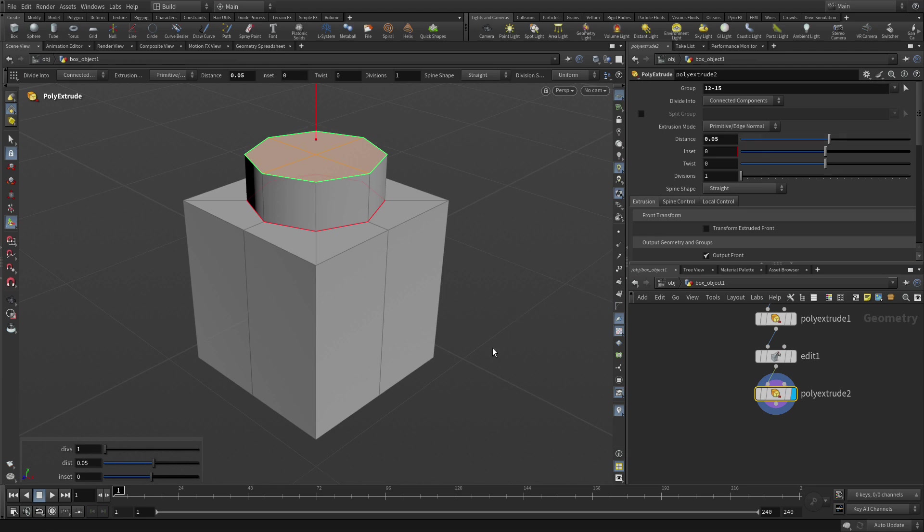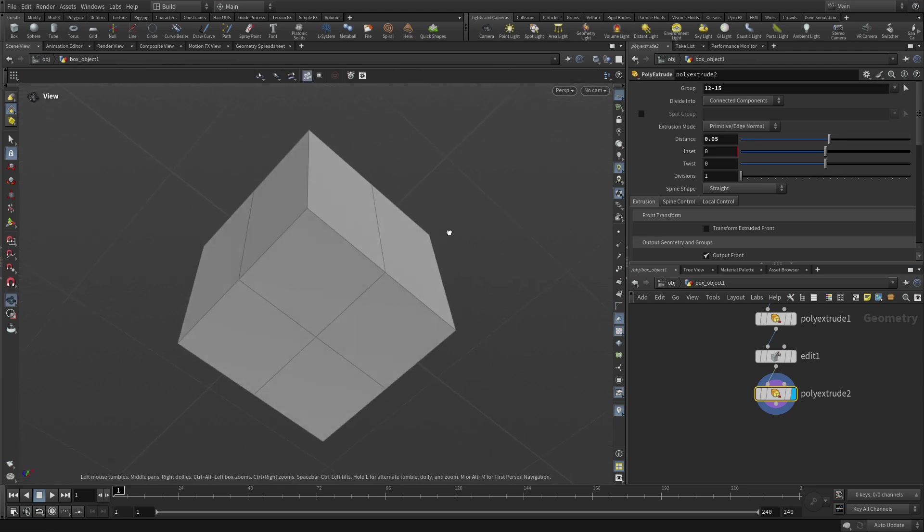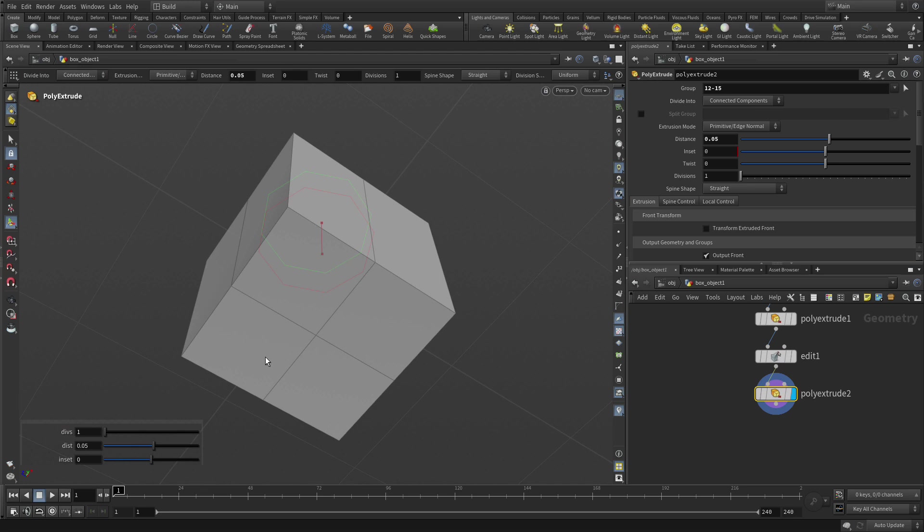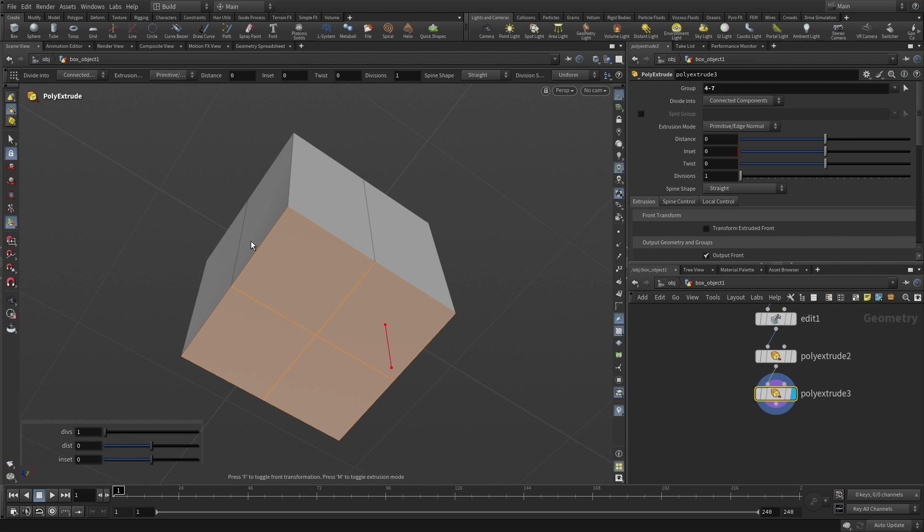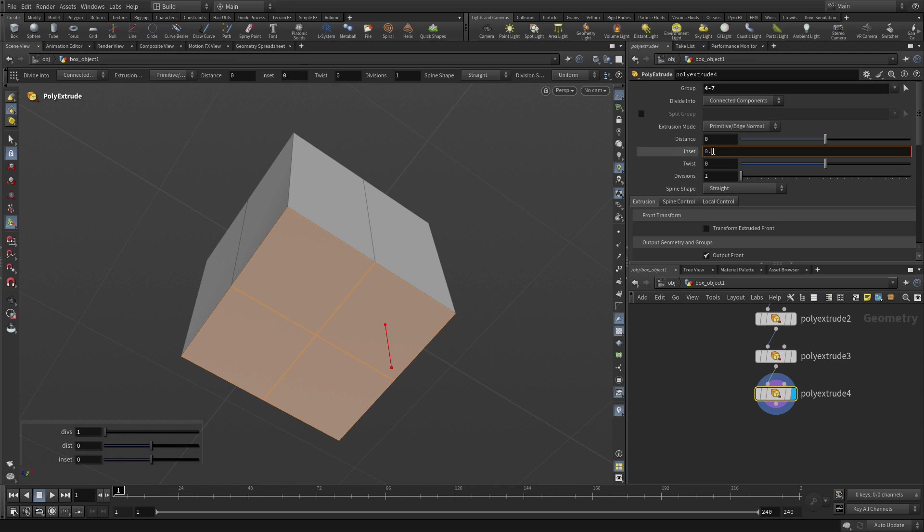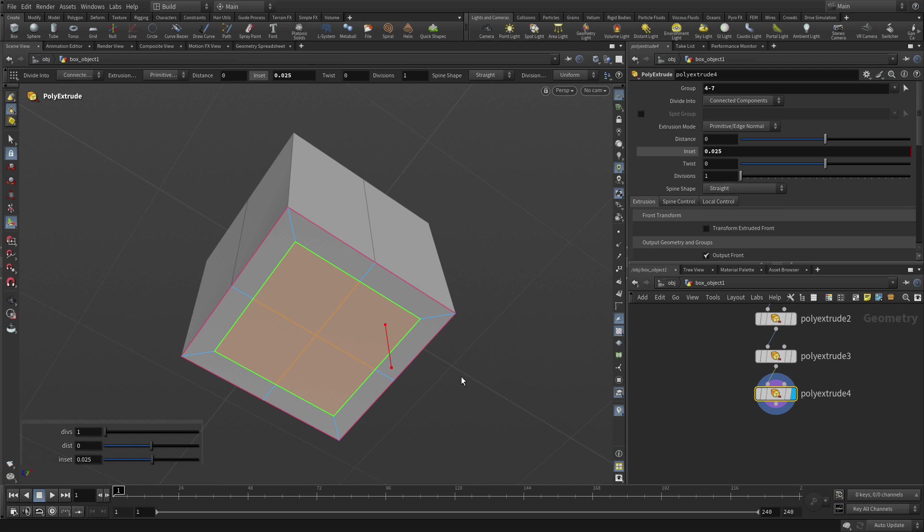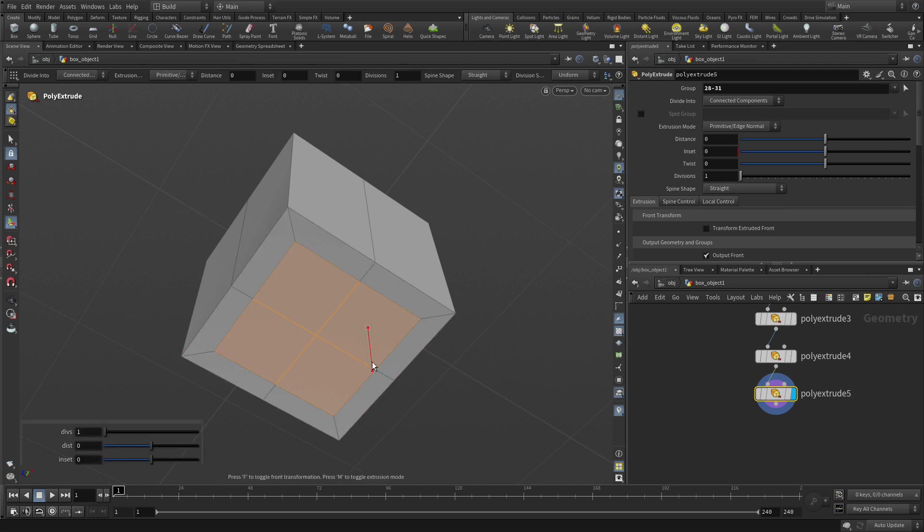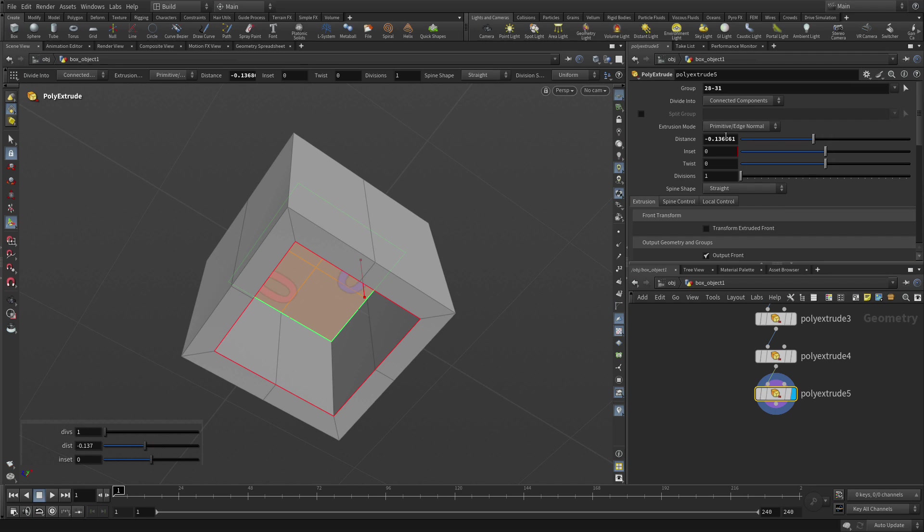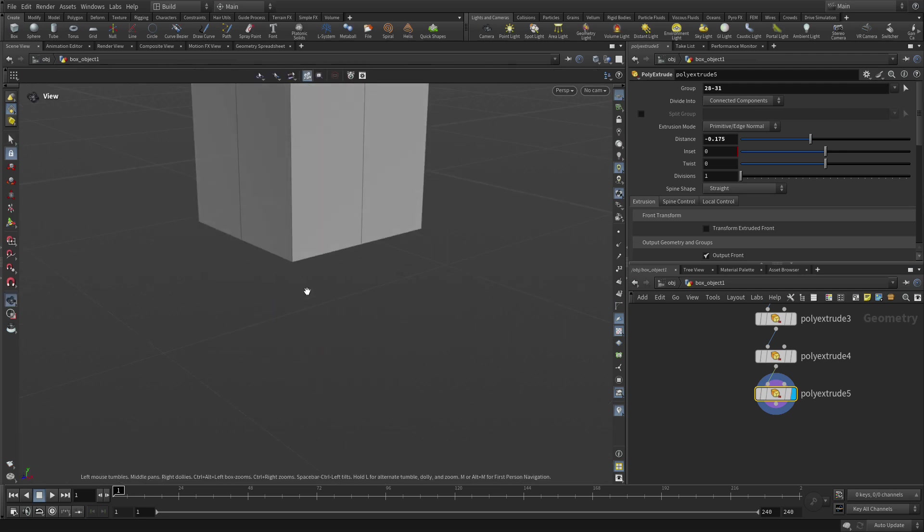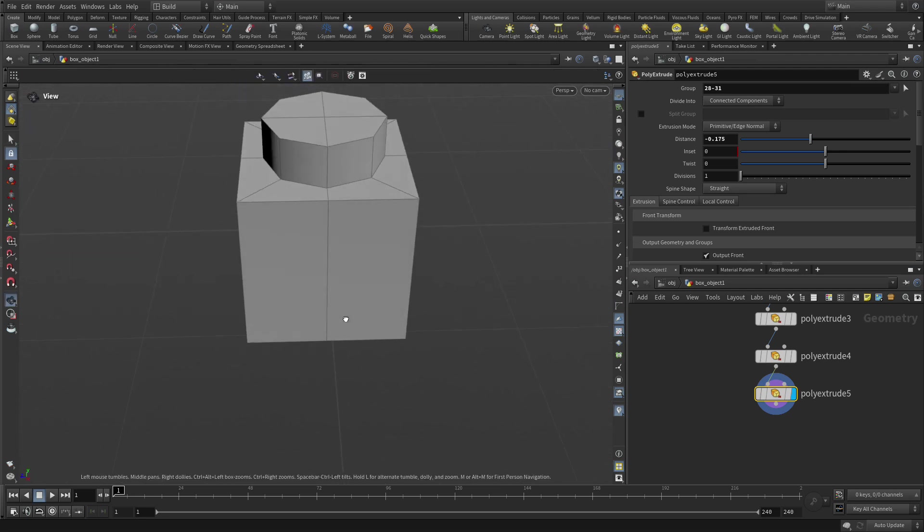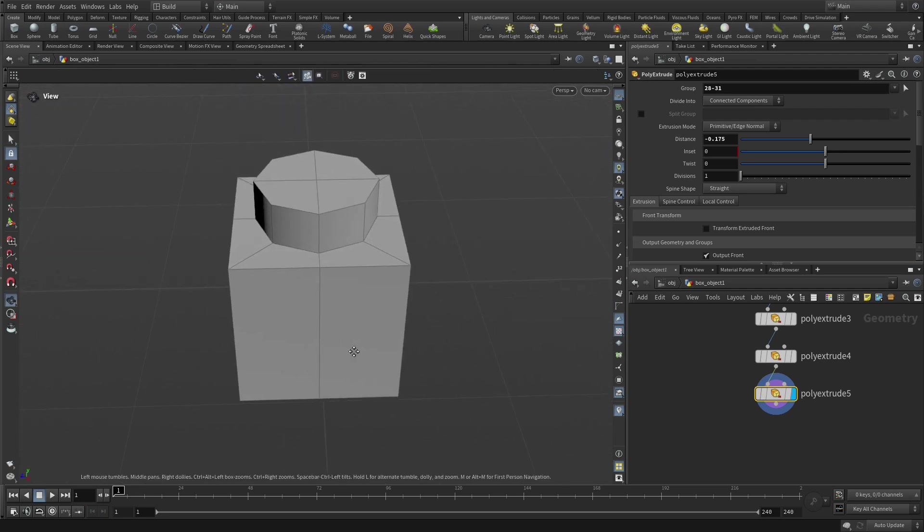Now we want to do the bottom as well, so we want to tumble around. Now we need to select this and we have two choices. One is we can press and hold the S key and with shift we can select all four of those, and when we release we're out of selection. Then we can press the Q key and what that does is allow us to set an inset to 0.025 and that brings that in there. Then we're going to press Q again and we're going to push that up and set that to 0.175. Select tool and we tumble around. We've got the beginnings of our brick.